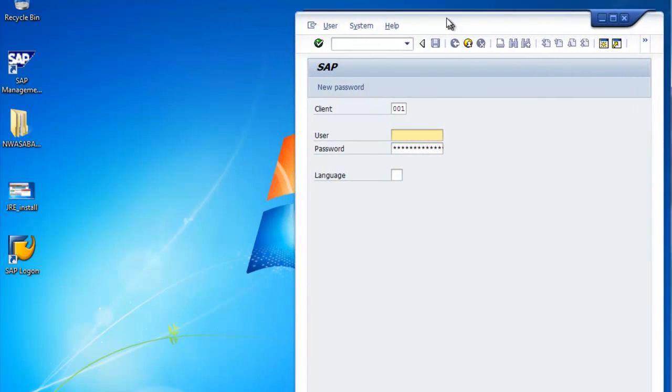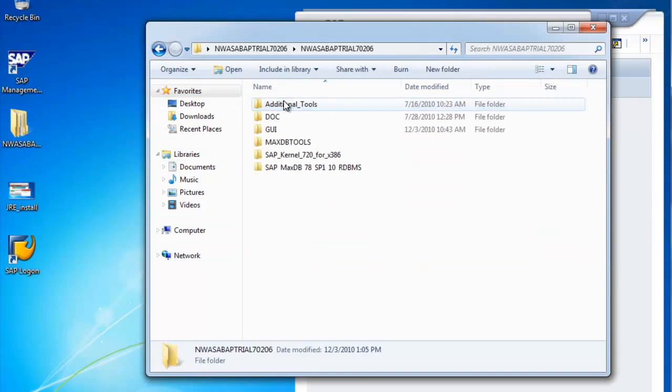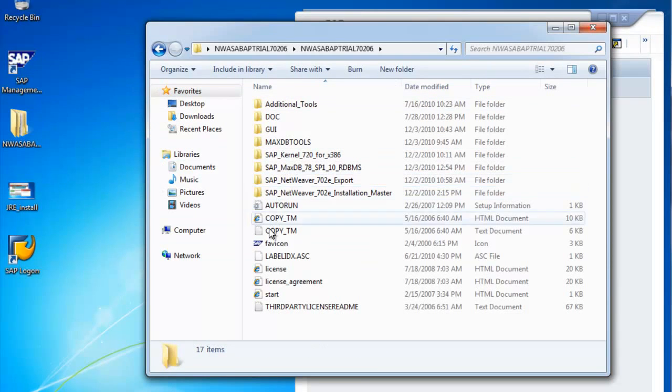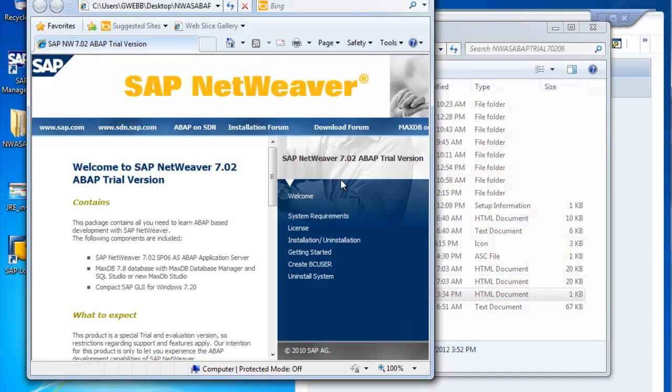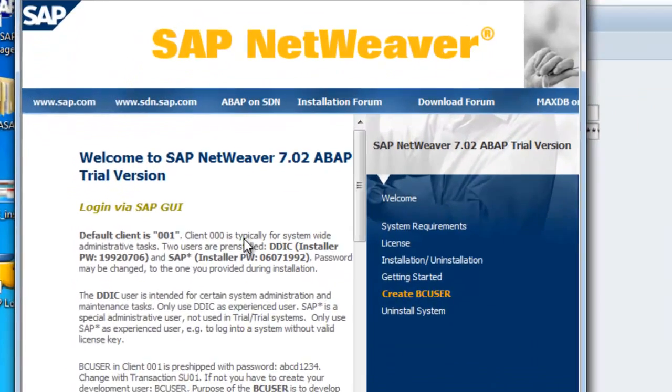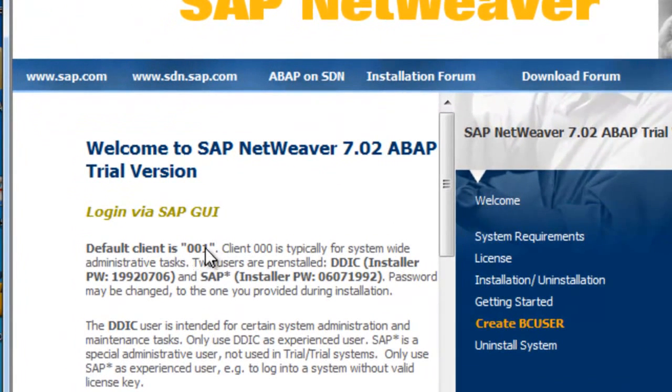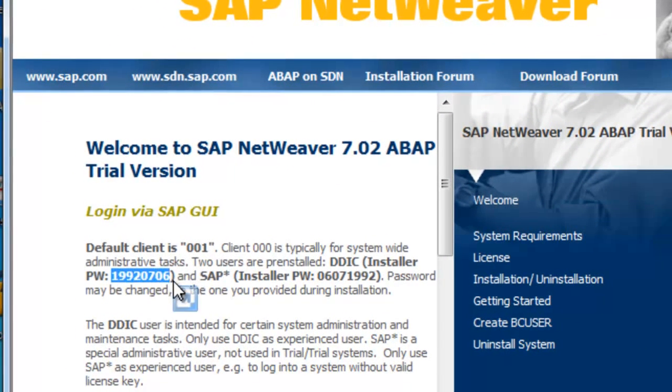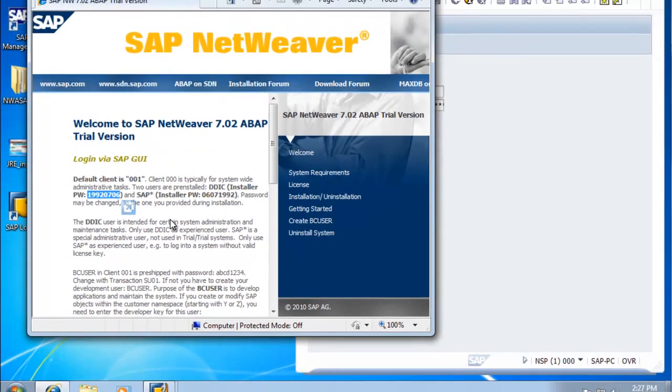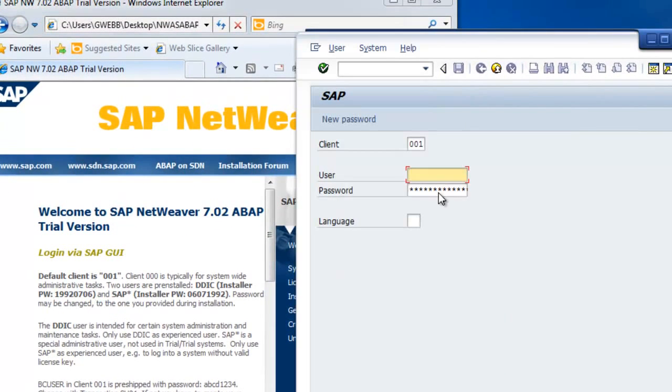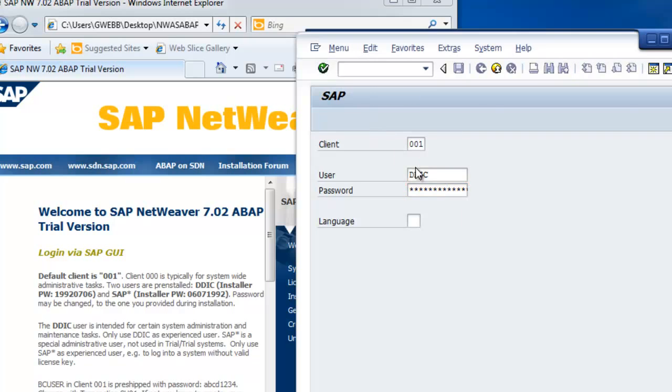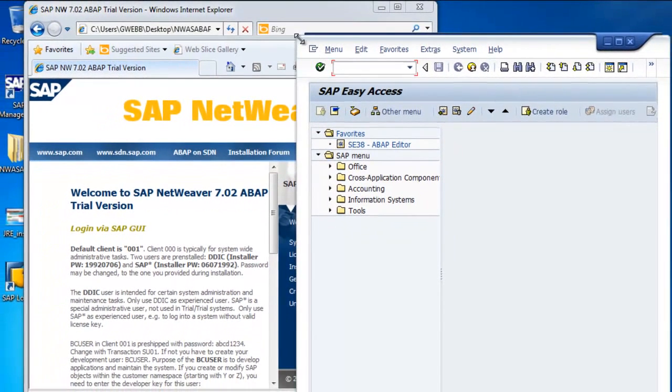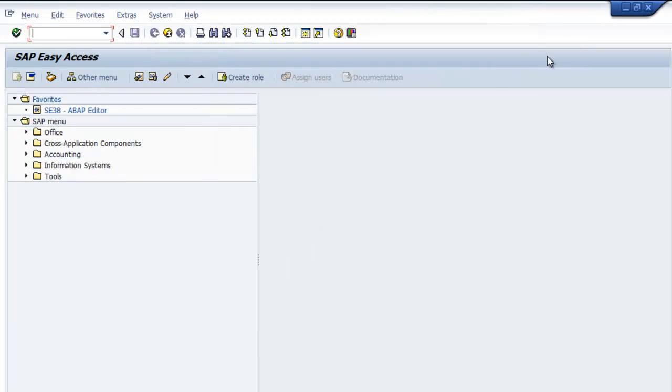As you might ask, as I did, is what's the initial password? So we can go in the documentation here and actually find that. If you click on create BC user, you'll see that it gives us DDIC is the user and provides the password. We'll type that in. So we're actually inside SAP.